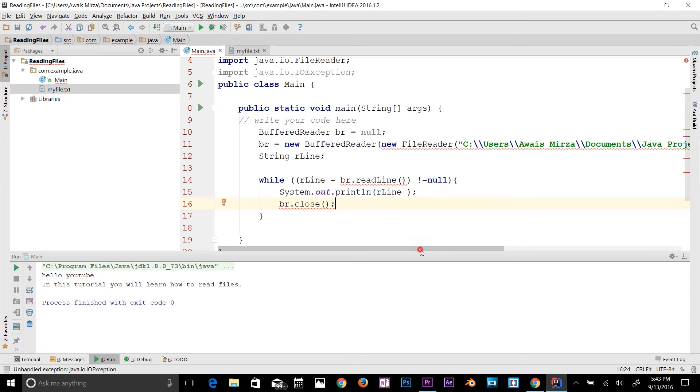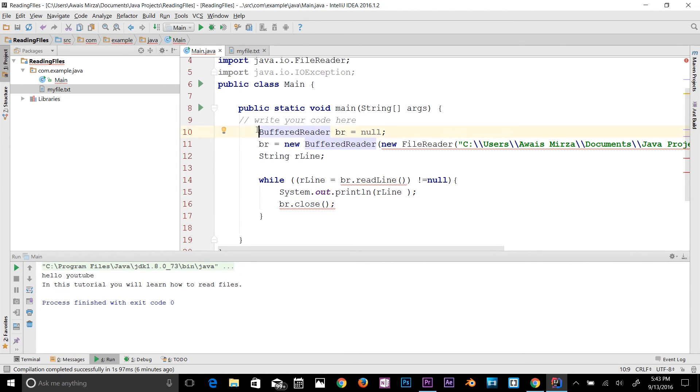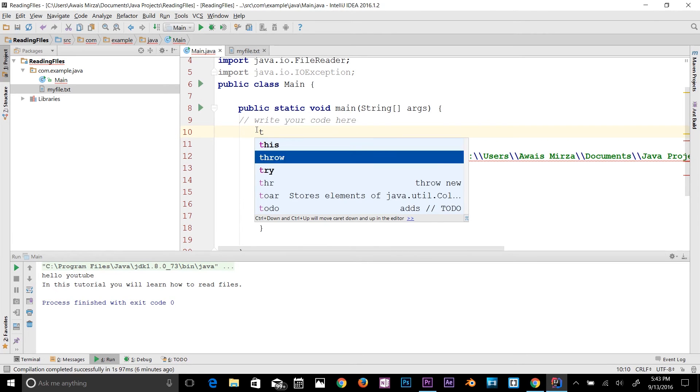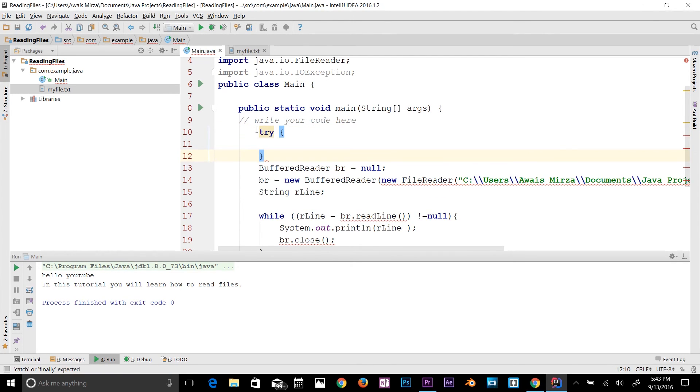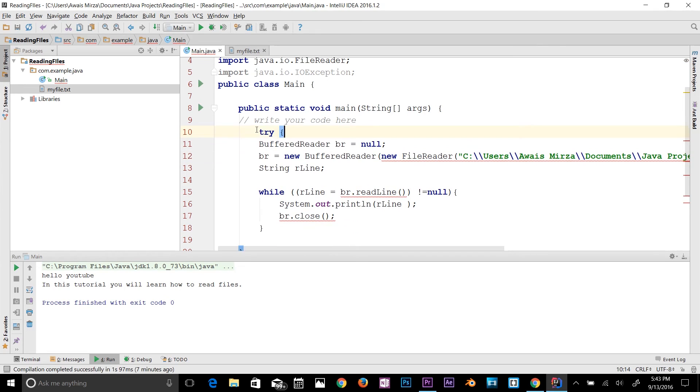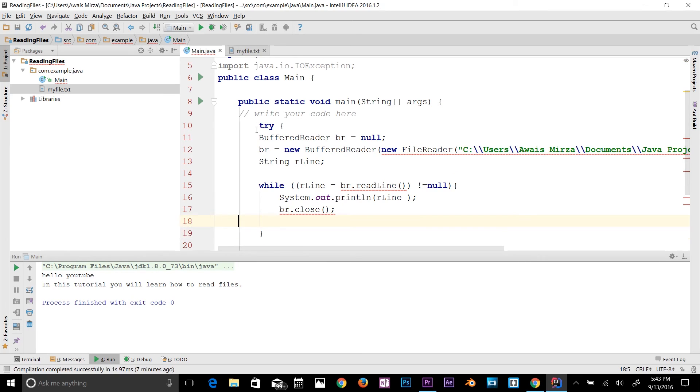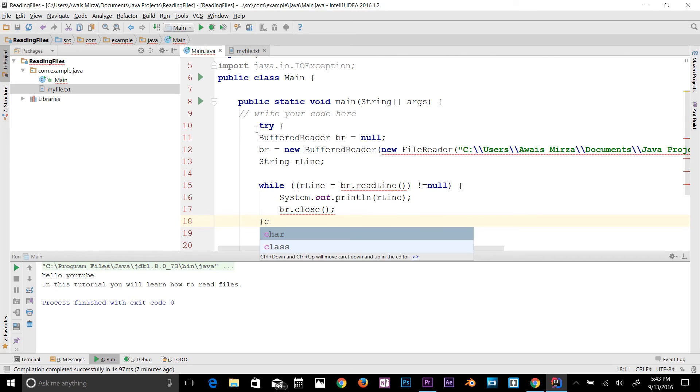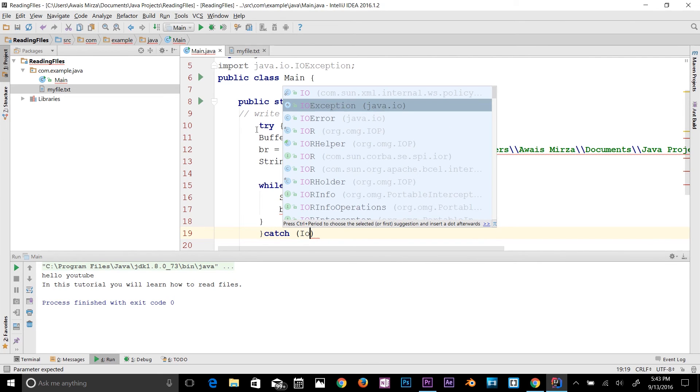We're going to use the try and catch block to fix these errors. So let's go up here. I would say try, and let's get rid of this here. Let's come down here after the while loop and add another curly block here which will fix that while loop.